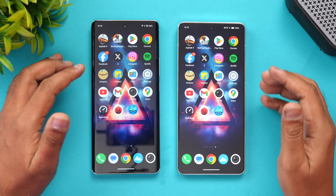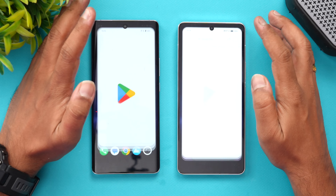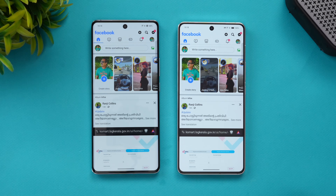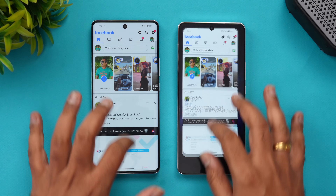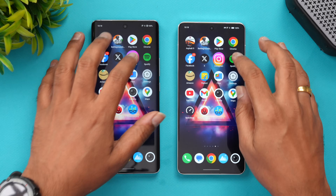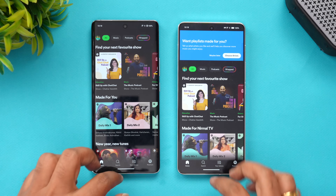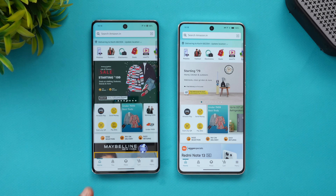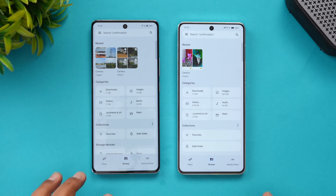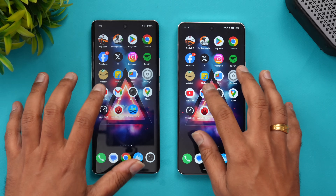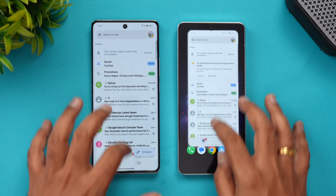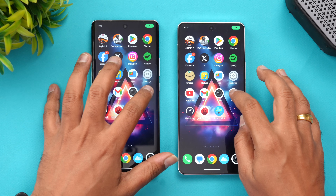Next is the Play Store — again iQOO was faster. Chrome browser was almost the same time. Facebook was slightly faster on the Vivo, but not a major difference. Twitter — iQOO was faster again. Instagram was almost the same time. Spotify, Amazon — Vivo did have a slight advantage. Flipkart — iQOO was slightly faster. File manager — iQOO is faster. Settings — almost same time. YouTube — slightly faster was iQOO. Gmail — almost same time. Camera — almost same time. And finally, Maps — mostly similar.